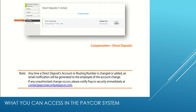Direct Deposit shows the direct deposit account set up for your paychecks. You may have access to edit or add your own direct deposit account, and you can contact the office to learn more about that.